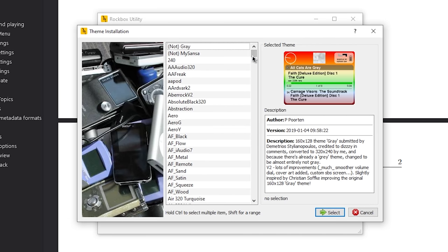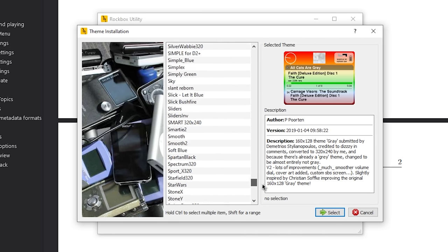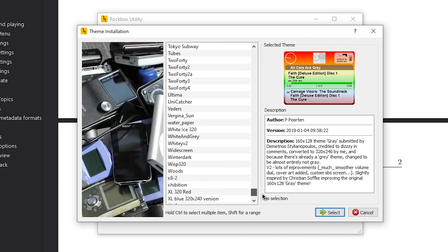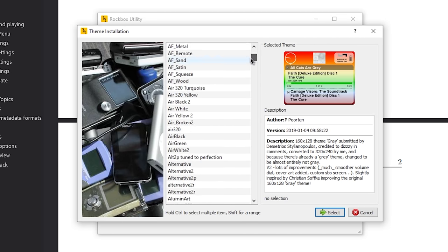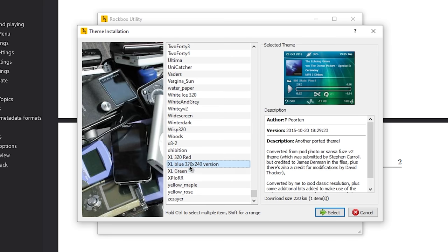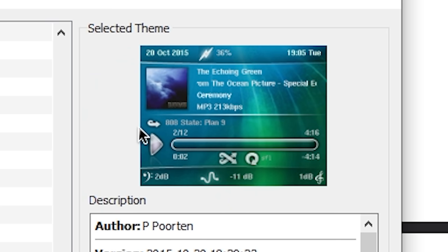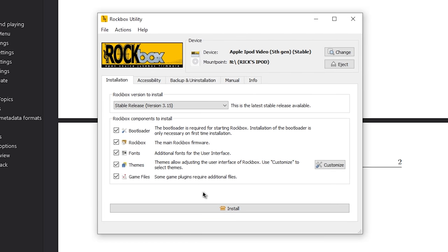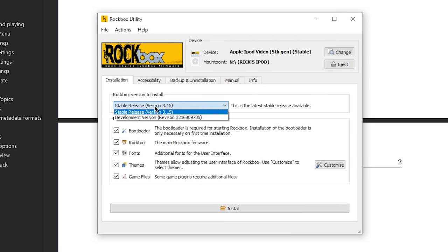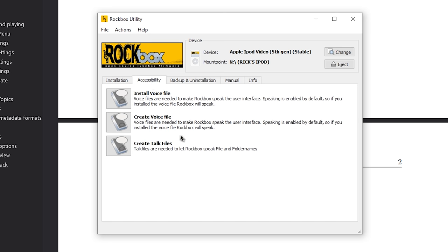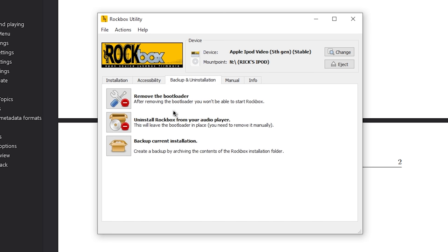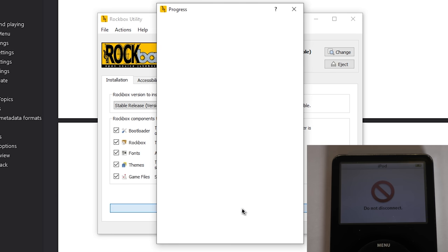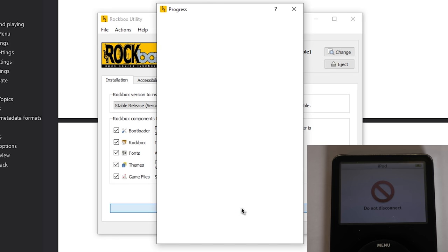You can get some themes as well. So we'll check themes, we'll click on customize here. These are all of the themes that you have to choose from. There's a lot of them. Let's go with this one right here. It's kind of giving me a bit of a Windows Vista vibe. We'll hit select. You can choose the version, we're going to get the latest stable version. You've got some accessibility options, backup and uninstallation. This is if you want to remove Rockbox and its bootloader. Let's just click on install and have it do everything for us.